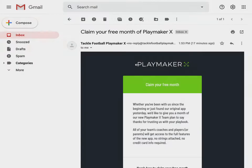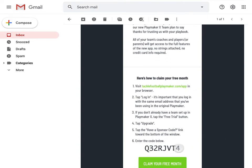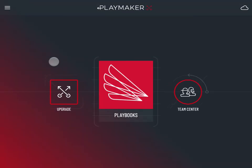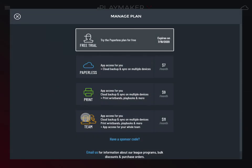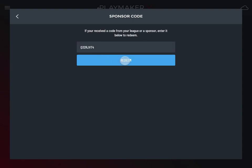Check your email inbox. We will have sent you an email with a sponsor code to unlock your free month. If you don't see the sponsor code email in your inbox, please check your spam folder. Go back to the app dashboard and tap Upgrade. Tap the sponsor code link toward the bottom of the window, then enter your sponsor code and tap Redeem.